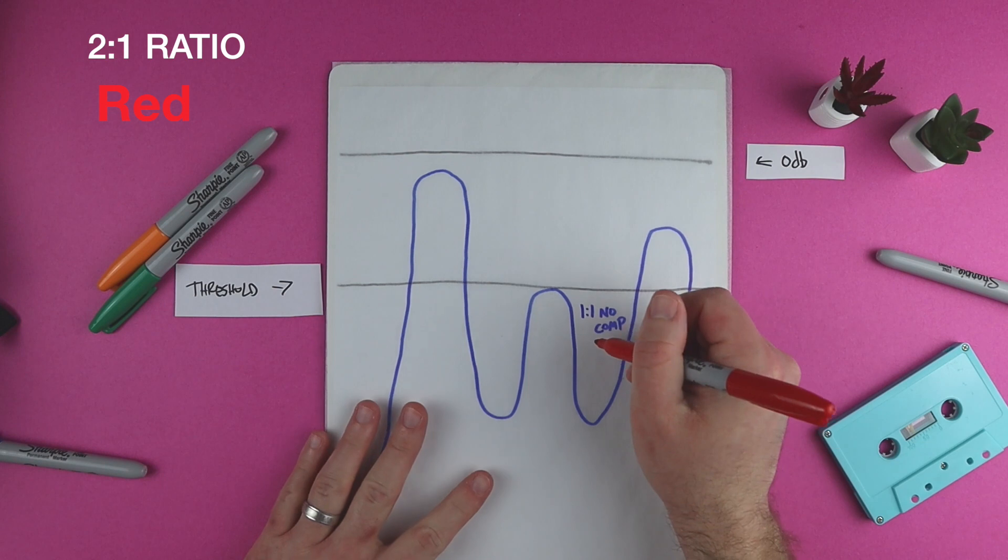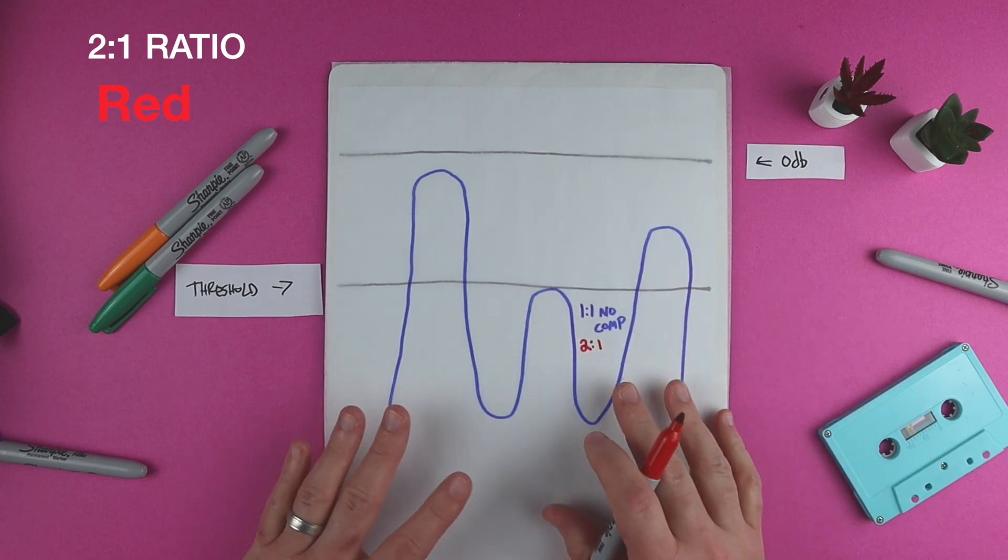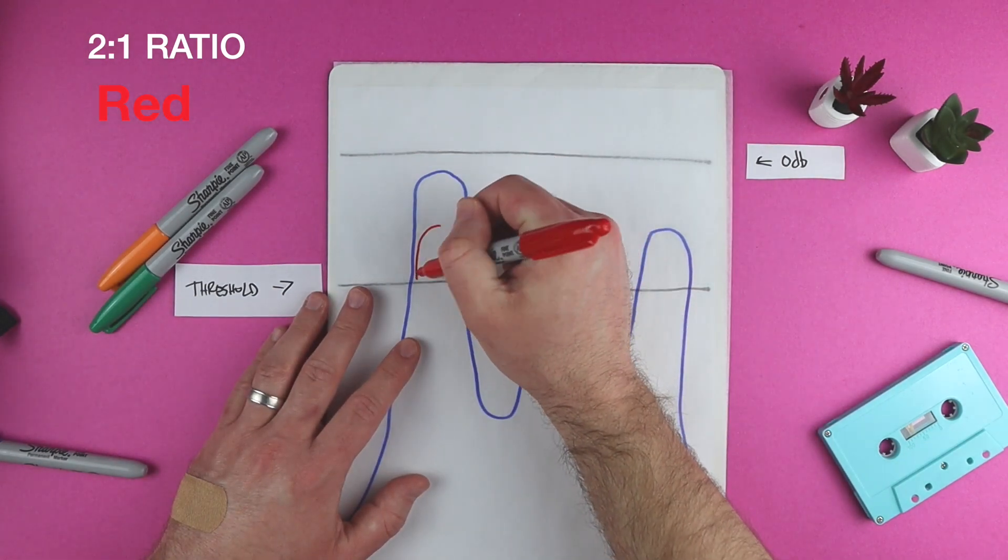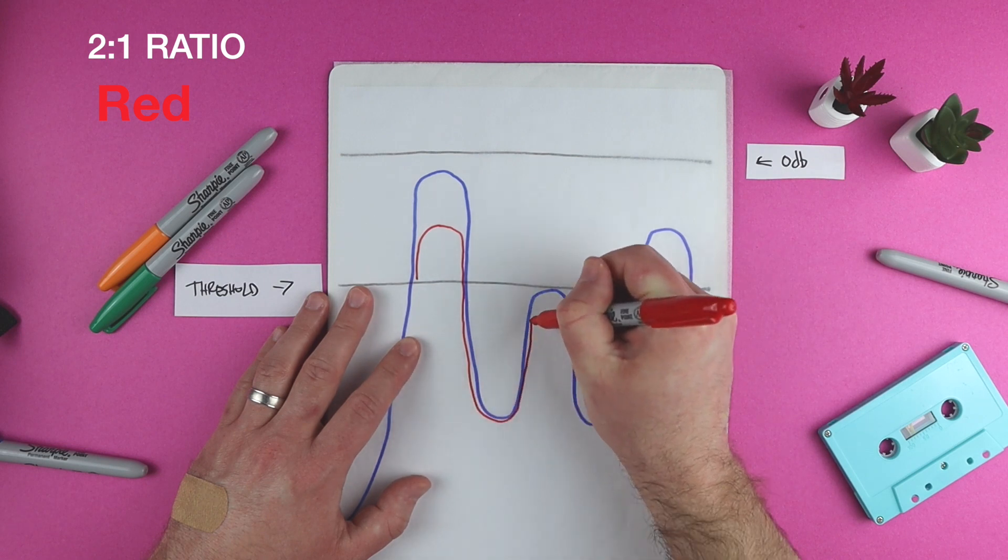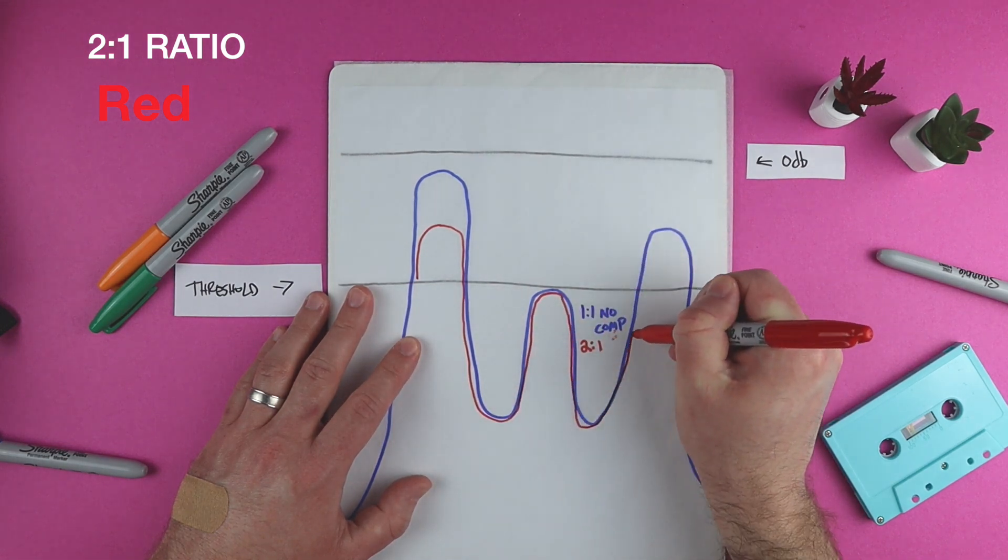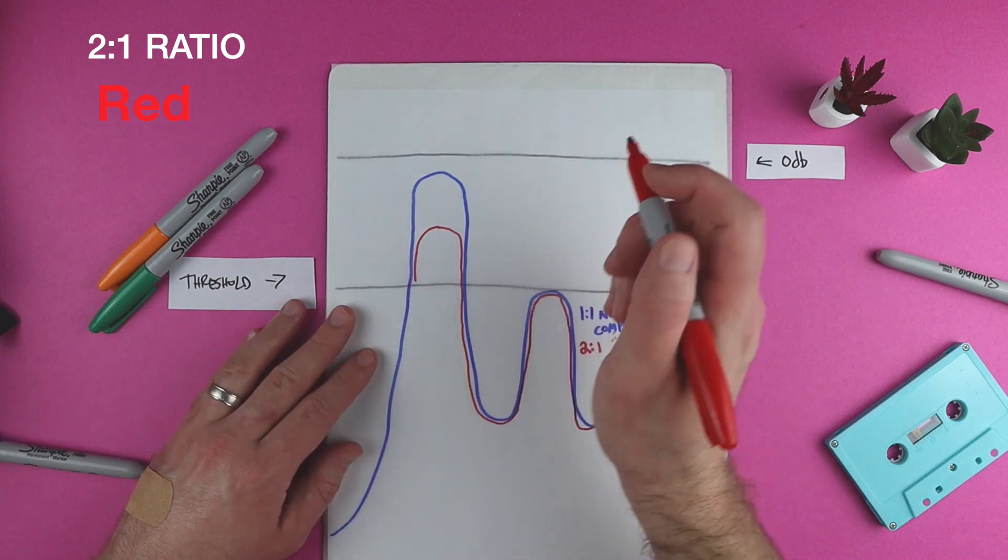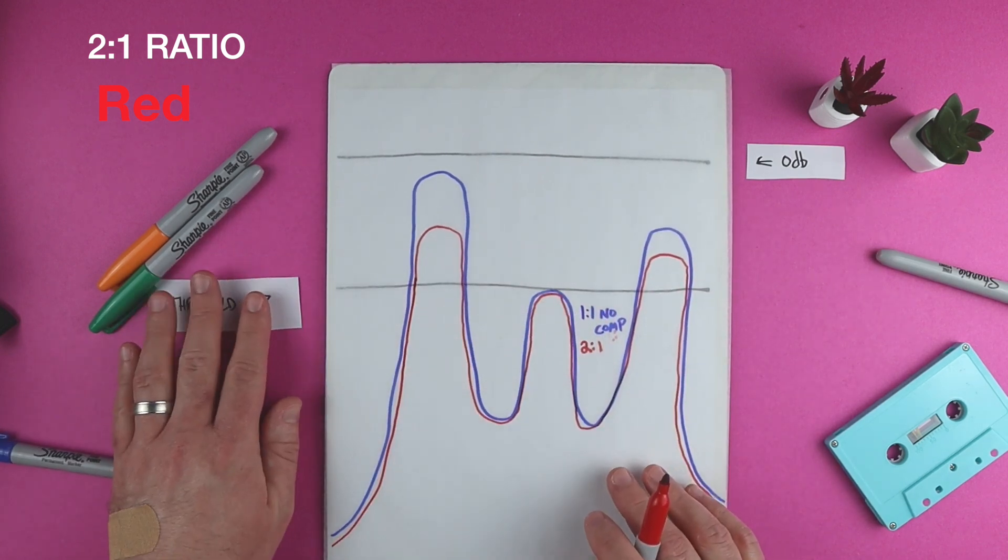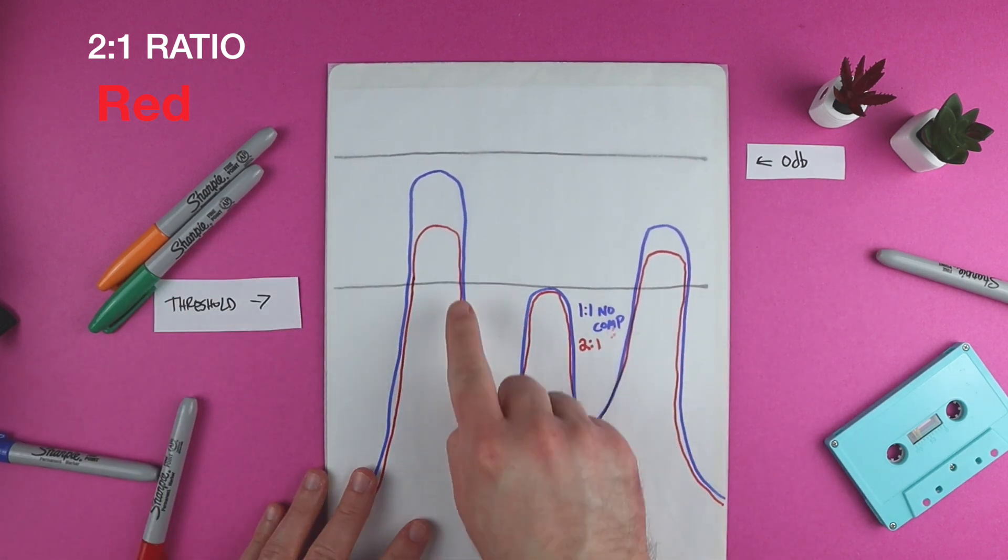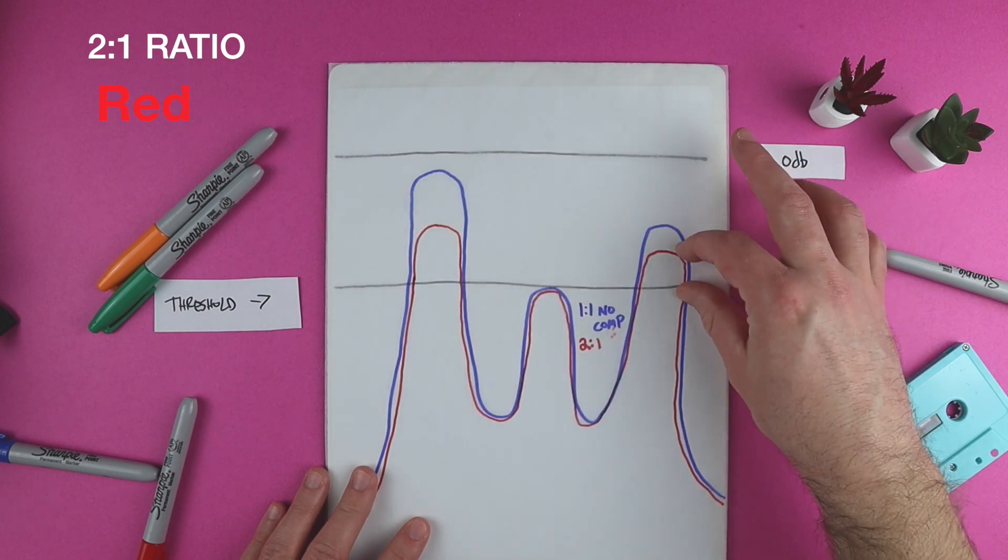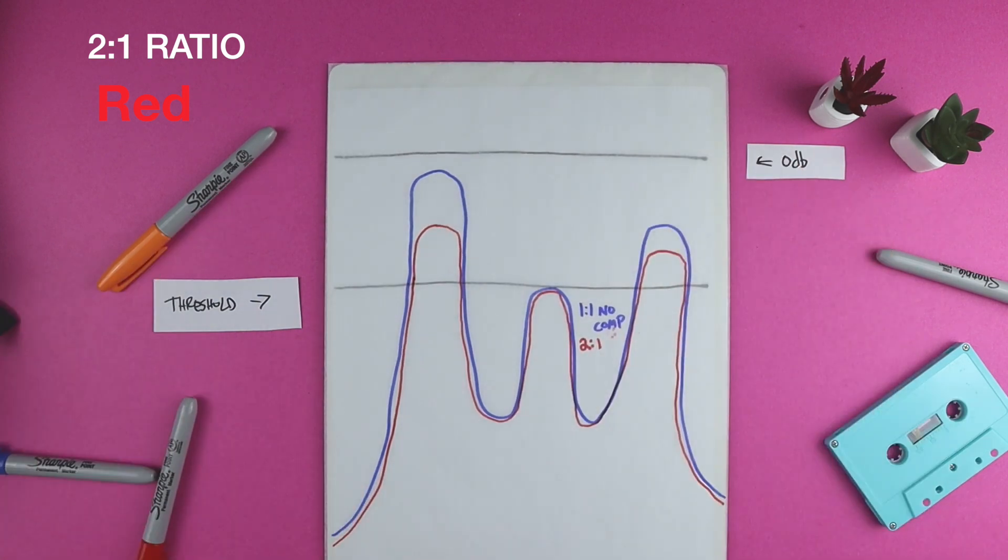The first ratio we're going to talk about is a 2 to 1 ratio. It's light, subtle compression. Any sound above this threshold will be reduced to about 50% of its size. It only affects the audio that goes above the threshold. This peak below the threshold will not be affected.